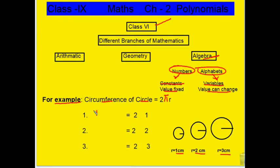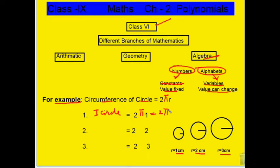The first circle's circumference is 2πr. Here r is the radius and we have 2π. The second is 4π. And the third is 6π.